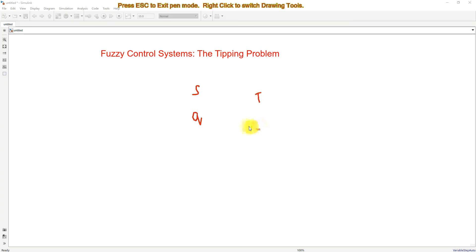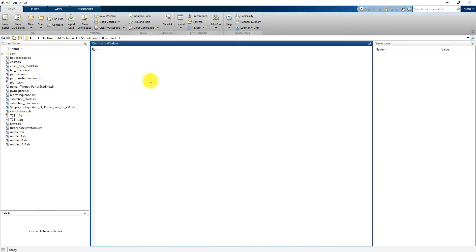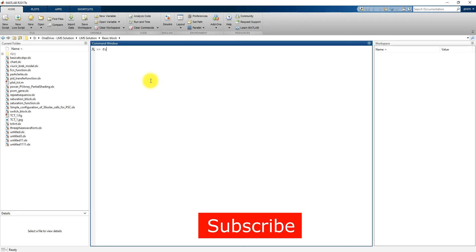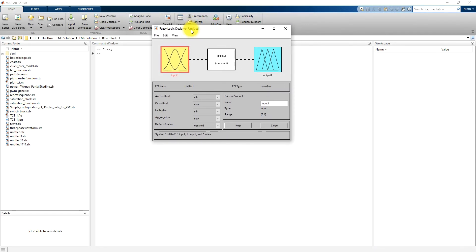Based upon service and quality, how is the system going to decide the tip? So how can we create this tipping problem using fuzzy logic? For that, I am going to open the fuzzy logic toolbox. You type 'fuzzy' and here you can see the fuzzy logic designer toolbox.